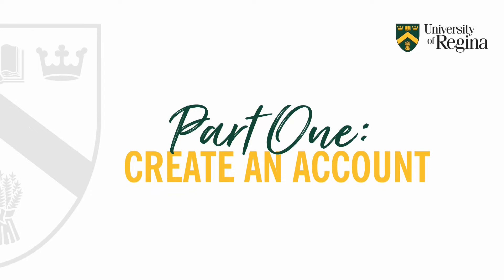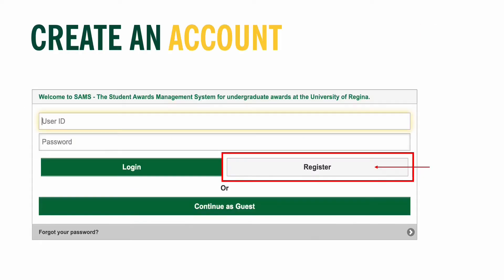The first step in the application process is to make an account on our SAMS database. You can do this by visiting the link in the description box below. This is the login page for SAMS. You will need to register to create an account. It is very important to read all the instructions on the SAMS database.